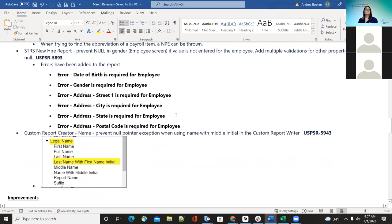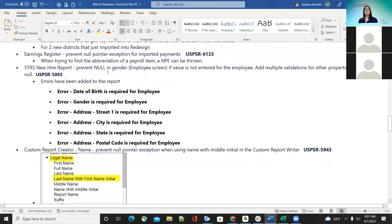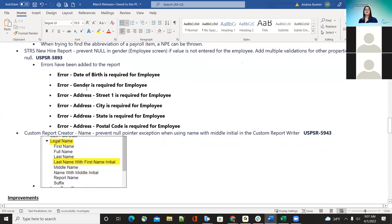The next one is the STIRS new hire report. We had an error when a district was trying to run it — it was putting a null in the report if they didn't have a gender entered on the employee screen. They corrected that and also added errors for that report, so now when they're running it and if a district doesn't have the required information entered under the employee screen, it's going to give them an error so they can correct that before they send it on. The errors added are for date of birth, gender, and street address, city, state, or postal code — all found on the employee screen.